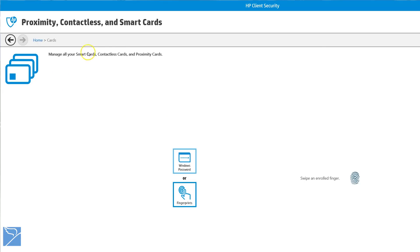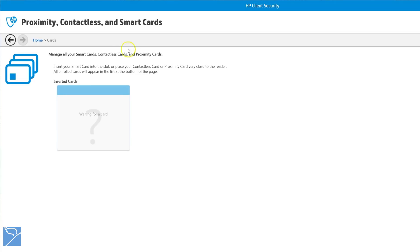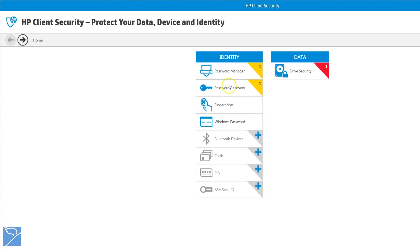HP Client Security can support a number of different types of identification cards including proximity, contactless and smart cards.